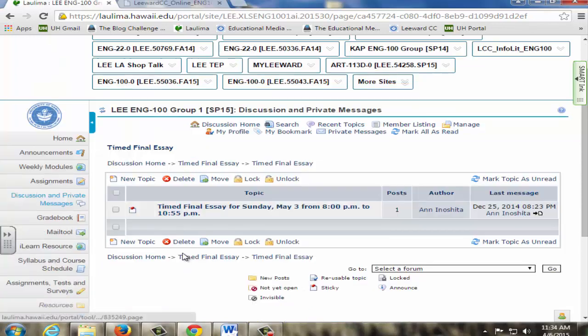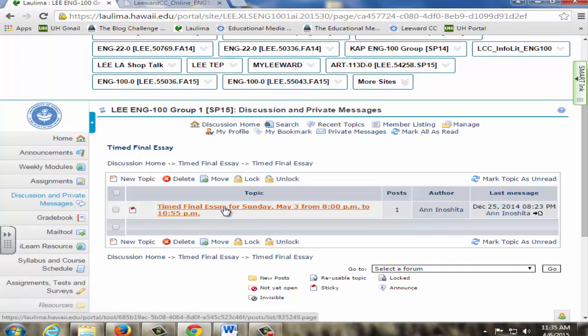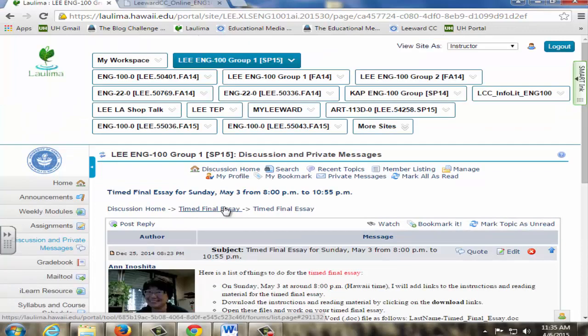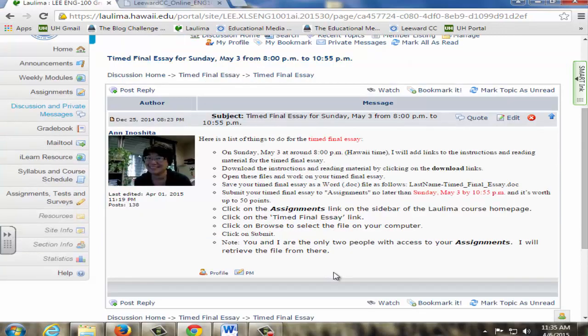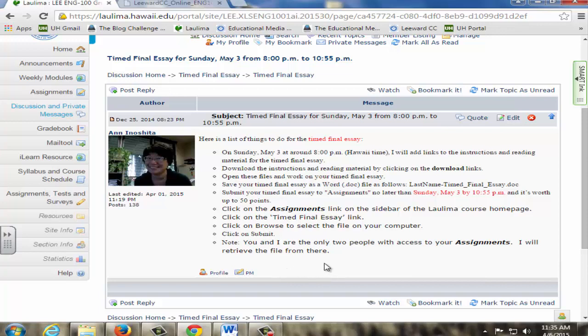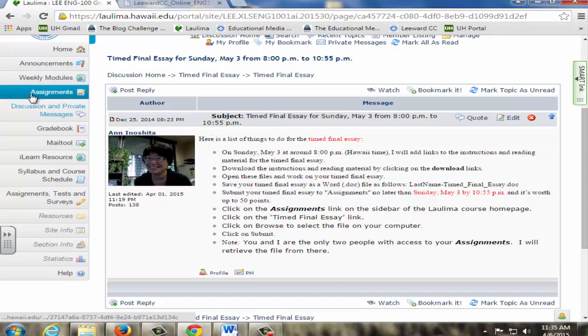In this case, our timed final essay for this semester is Sunday, May 3 from 8 o'clock p.m. to 10:55 p.m. Students are told to go to this page and follow the instructions. At around 8 o'clock p.m. on Sunday, May 3, I will put a reading assignment with more instructions about the timed final essay. When their time limit has expired, students will submit their timed essay to assignments.